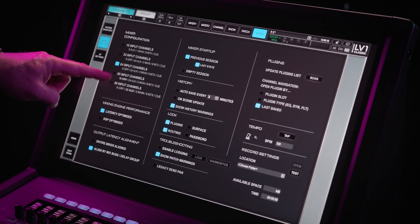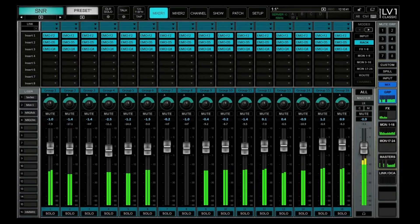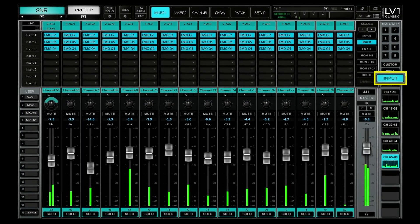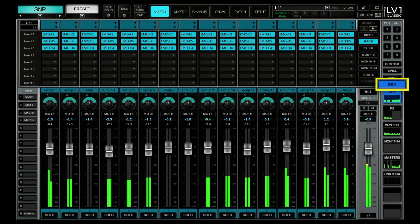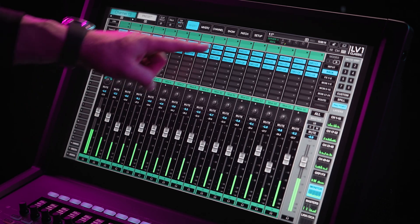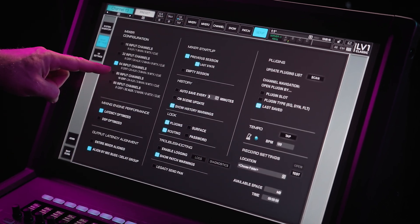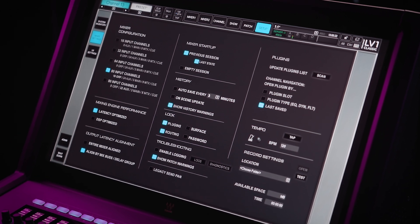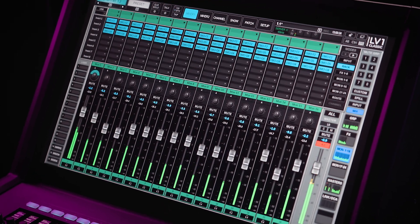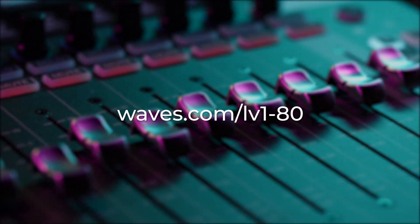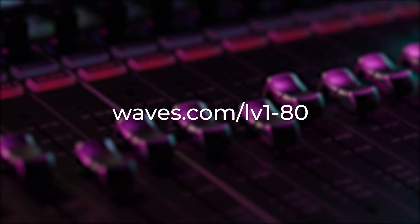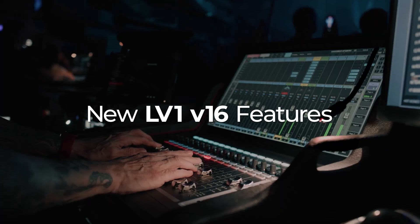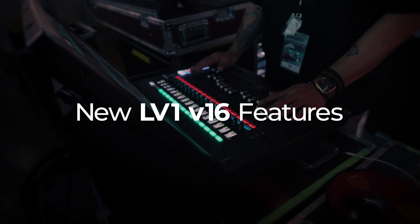Switch on the 80 channel option, and your mixer neatly splits up into input, light blue, and mix, deep blue, clear and organized. The 80 channel expansion requires a dedicated license, purchased separately. You can find more info at waves.com/LV-1-80.